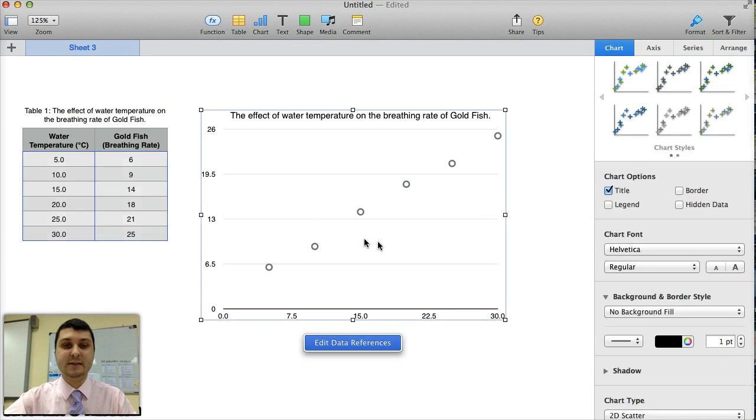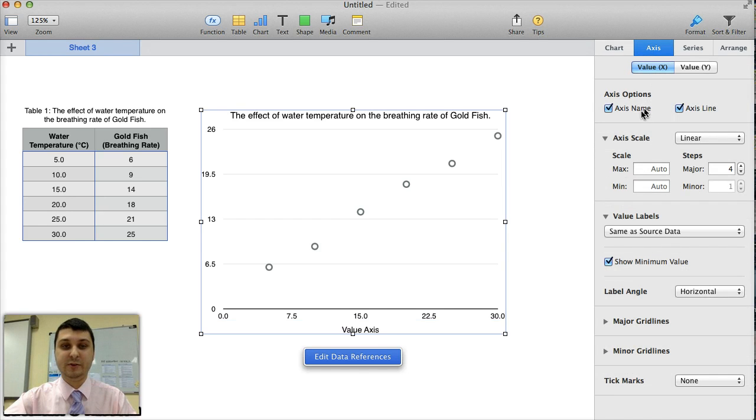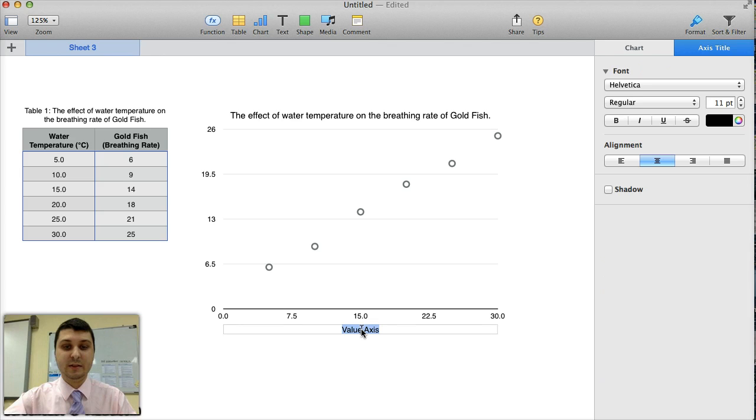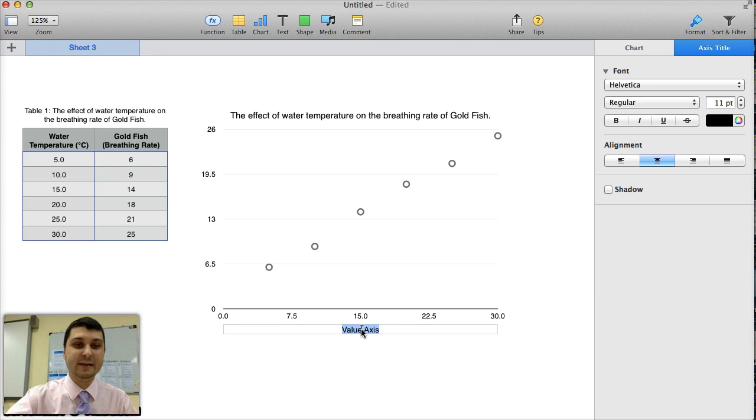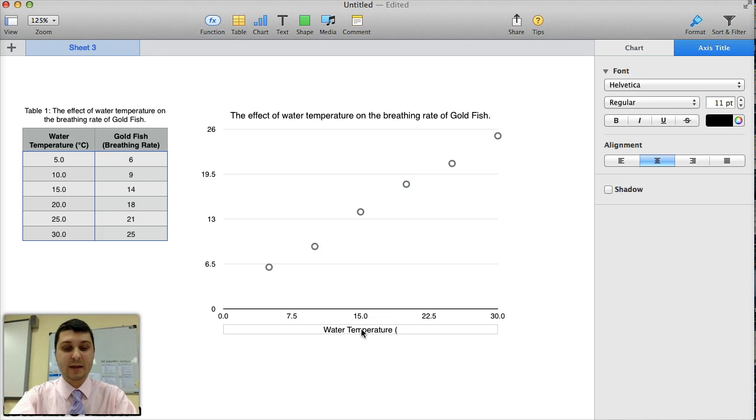And the axis labels also need to be labeled. So under axis name, the value here for the X axis label is the same as the heading where the data came from. So I'm going to say water temperature and that is measured in degrees Celsius.